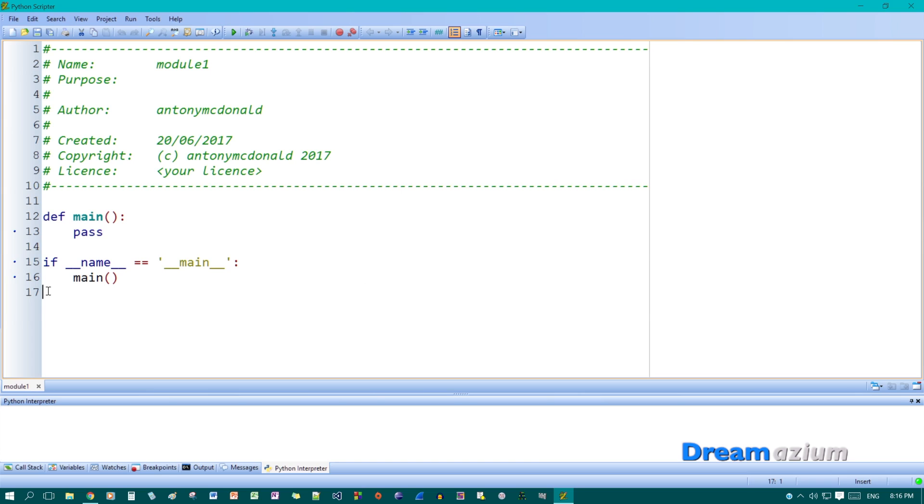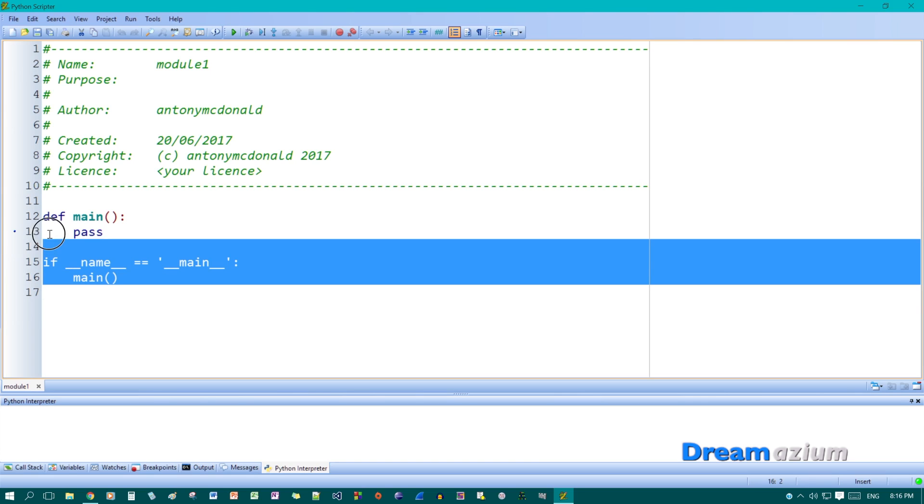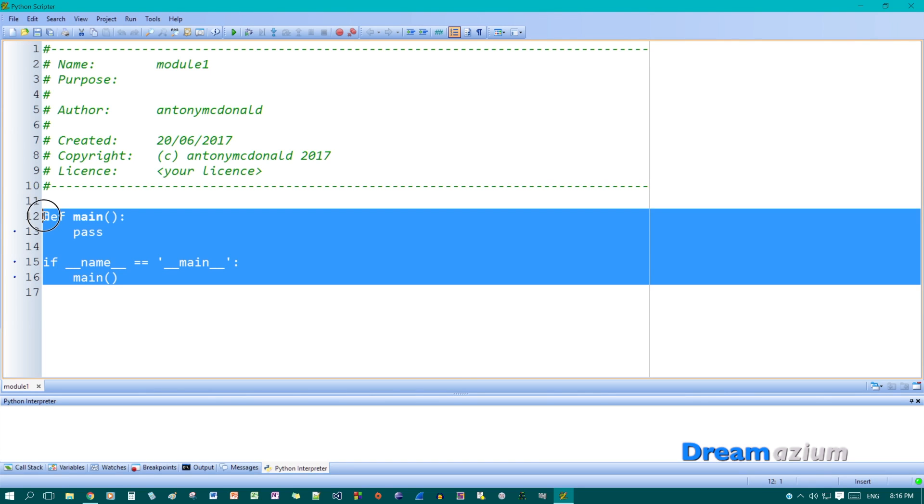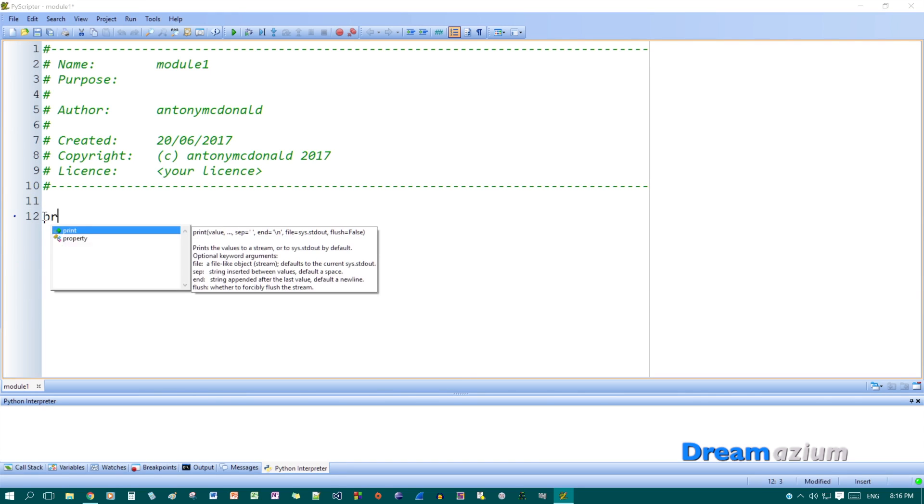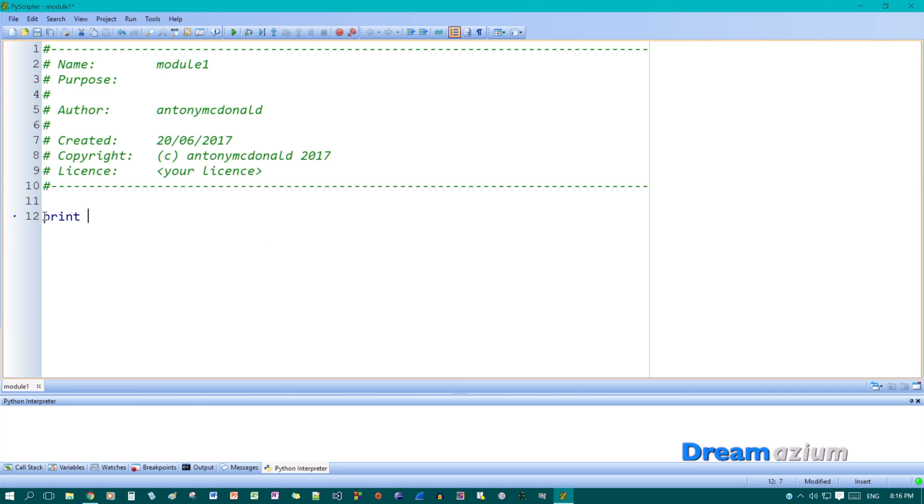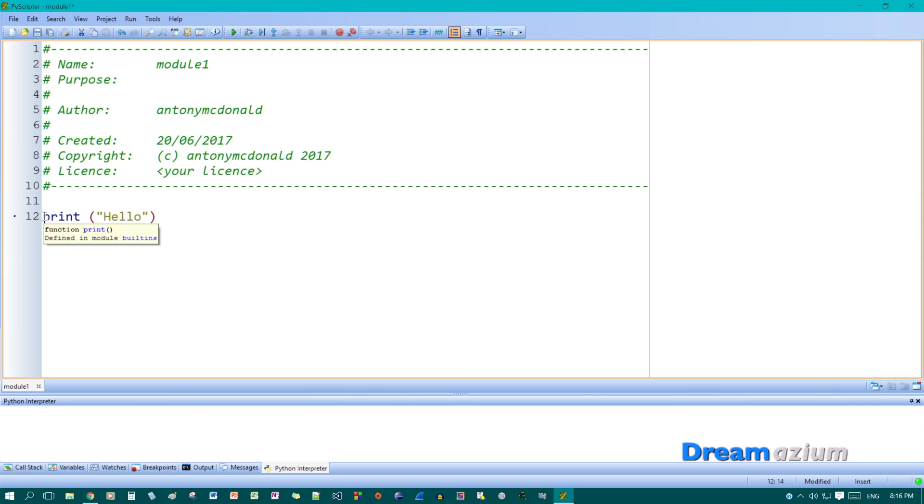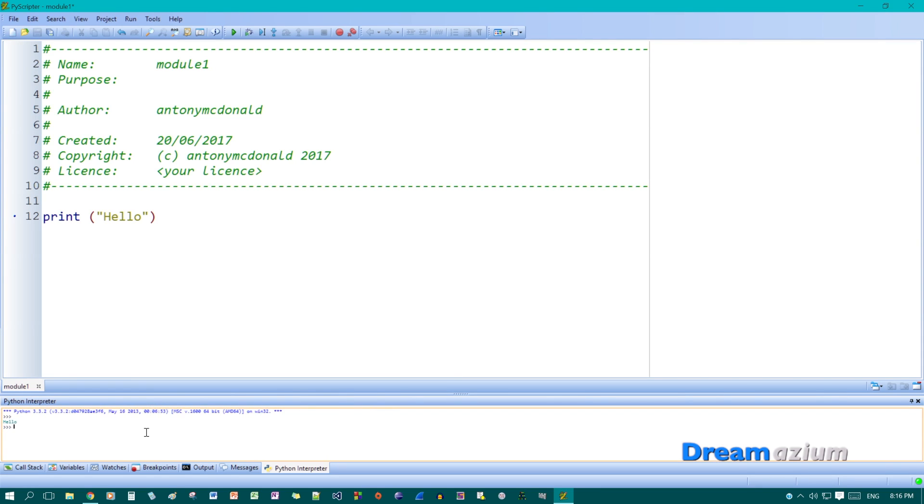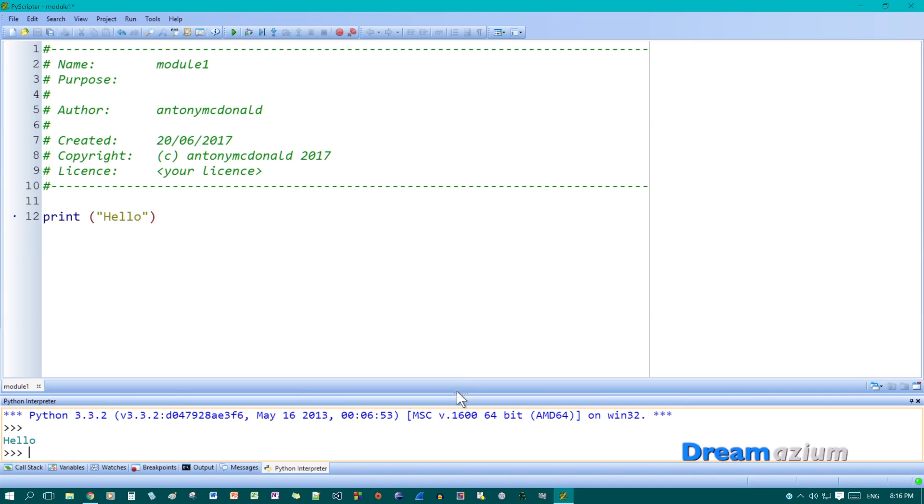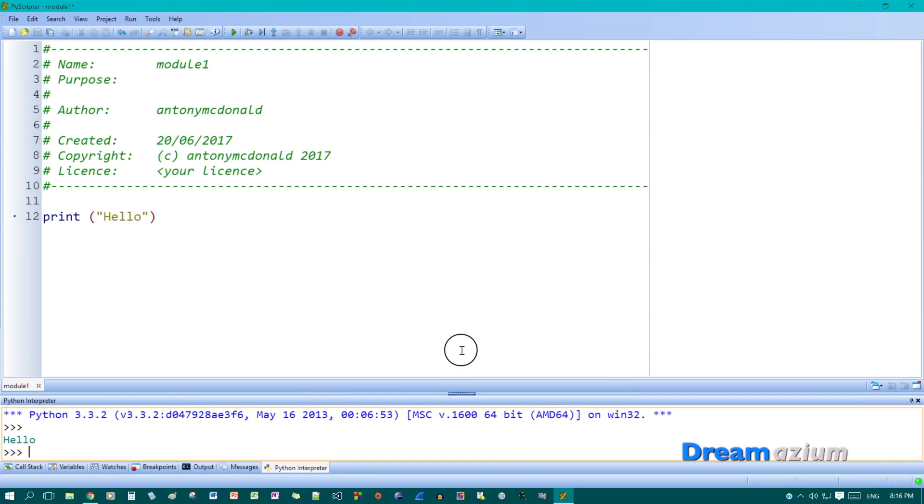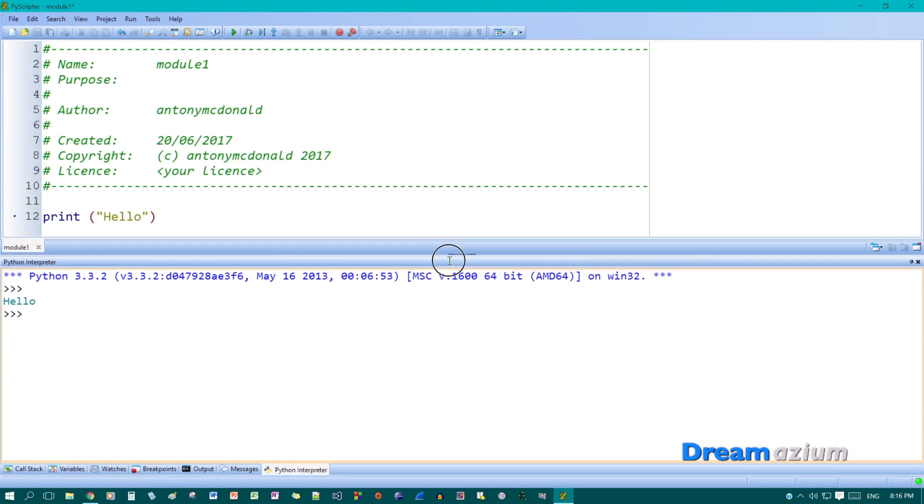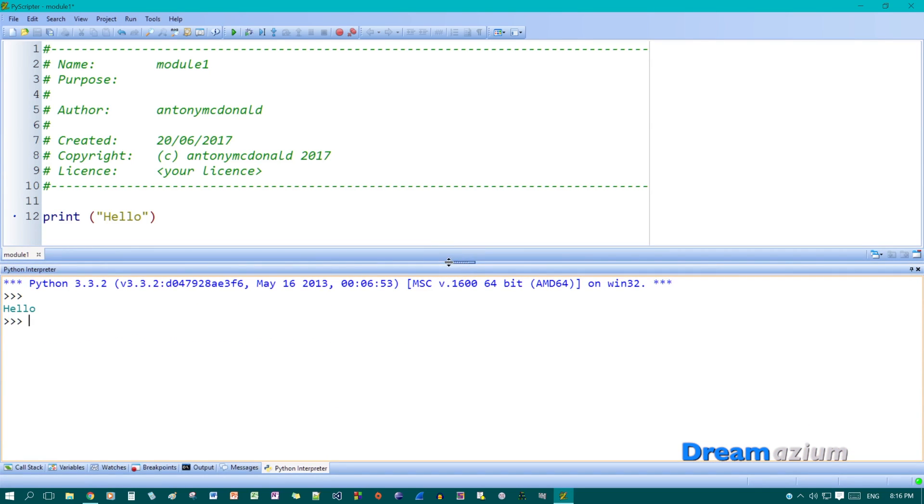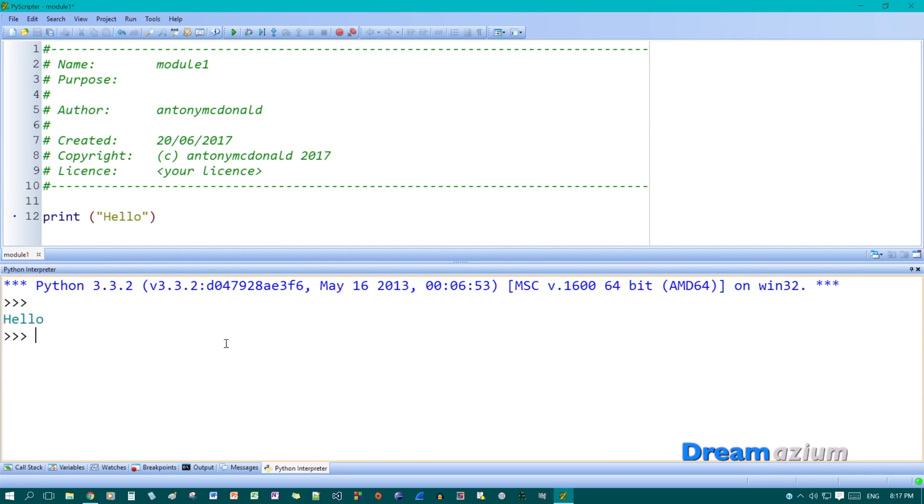So now the only thing left to do is to give it a quick test. And then if you want to run something, you just click on this button here, run. And down the bottom, if I make that bigger. Let's draw this up. You can see that it's printed out hello.